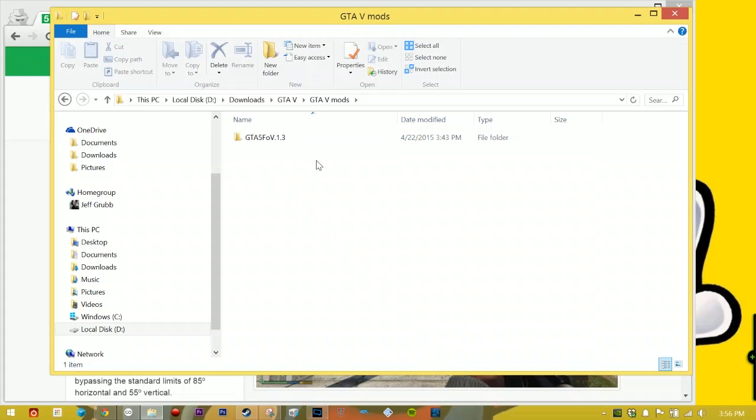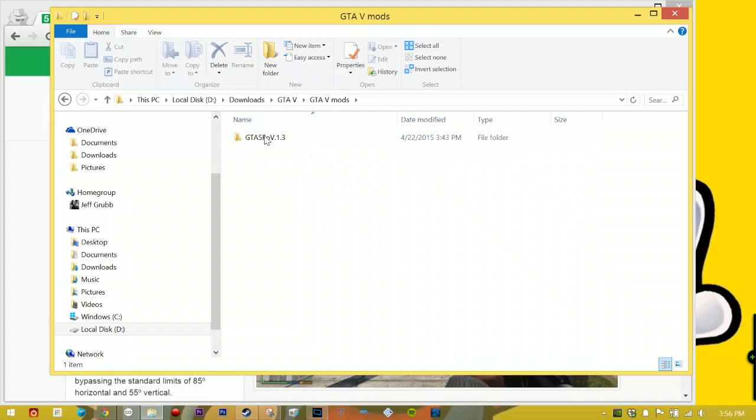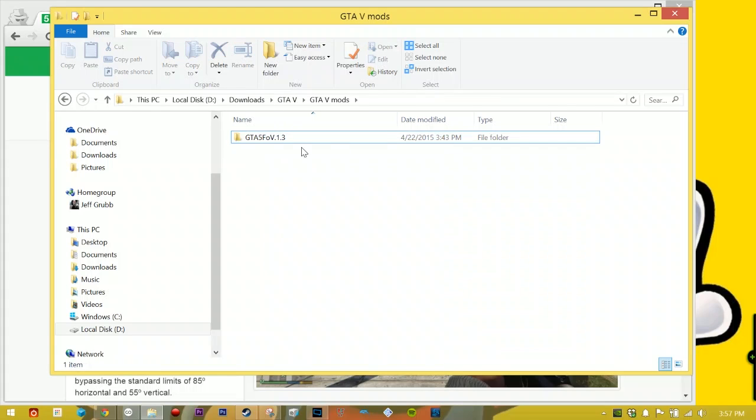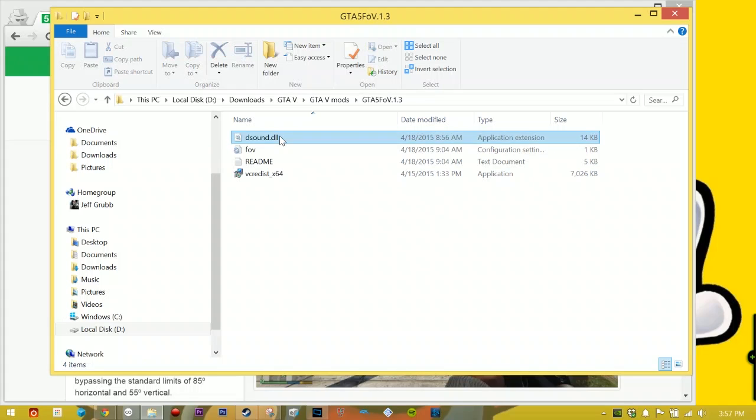So actually what's gonna happen is it's gonna come compressed. You'll right-click it, you'll hit extract. I like to extract it to a file the same name right here in this folder and it'll come up looking like this. Once you have this, open it up. Make sure that you have this DLL and this FOV file - those are the important files.